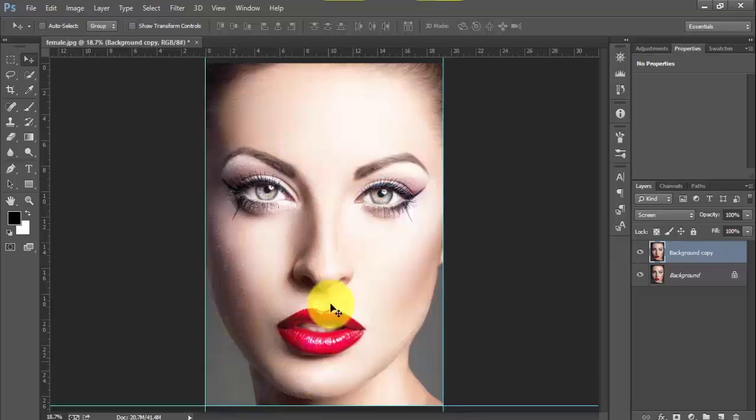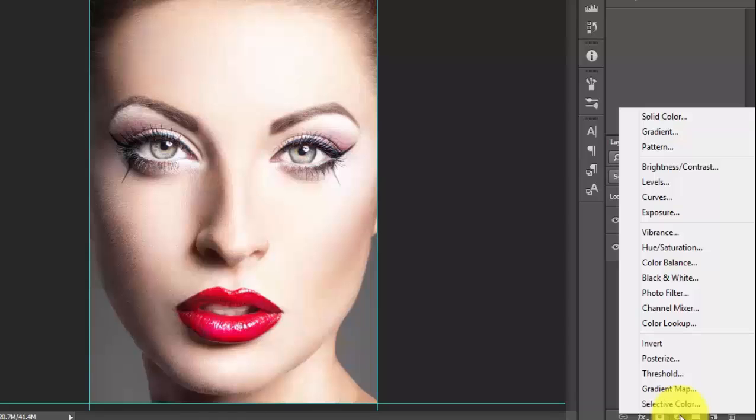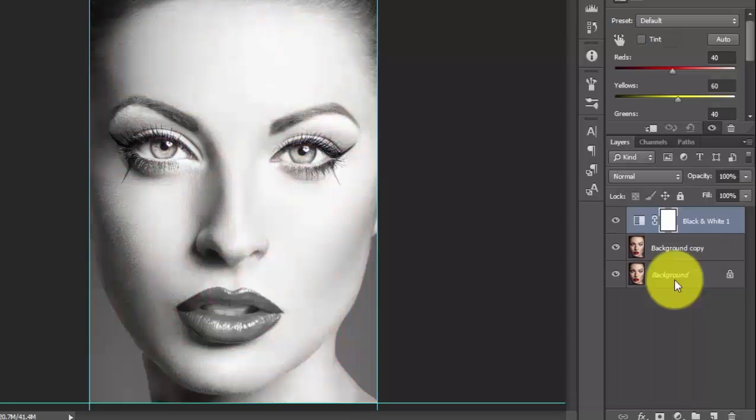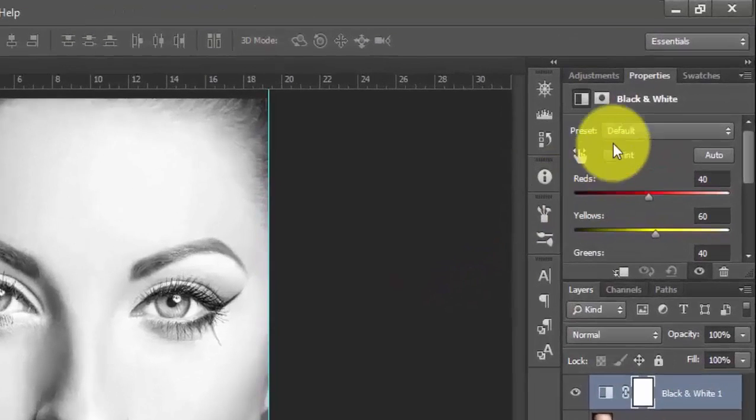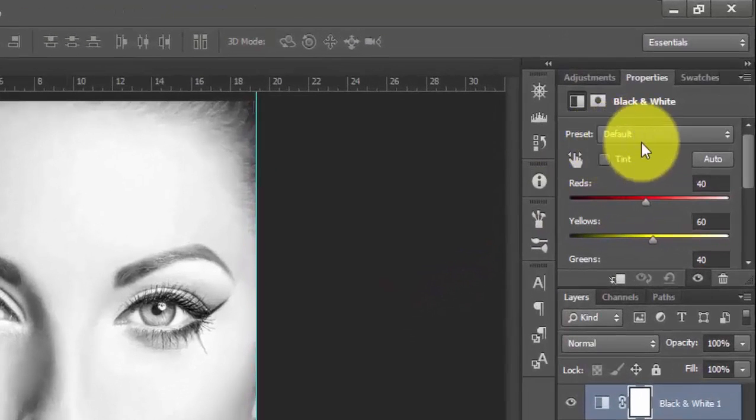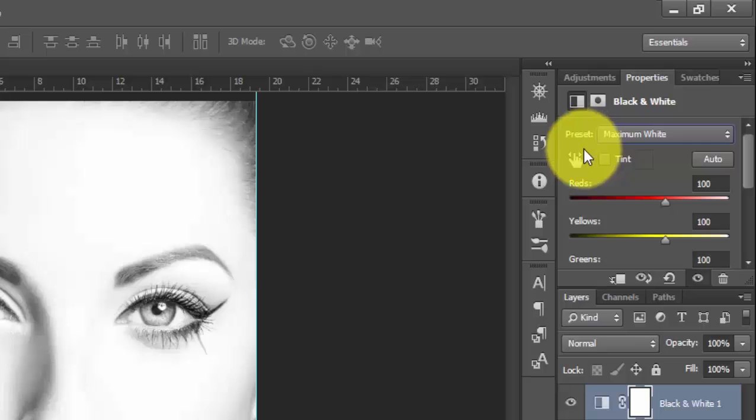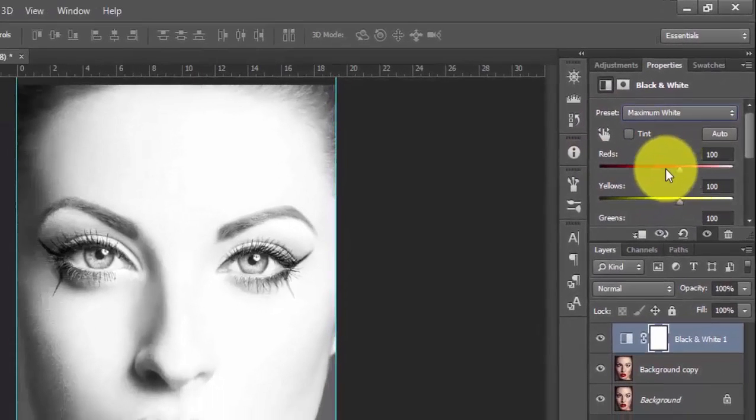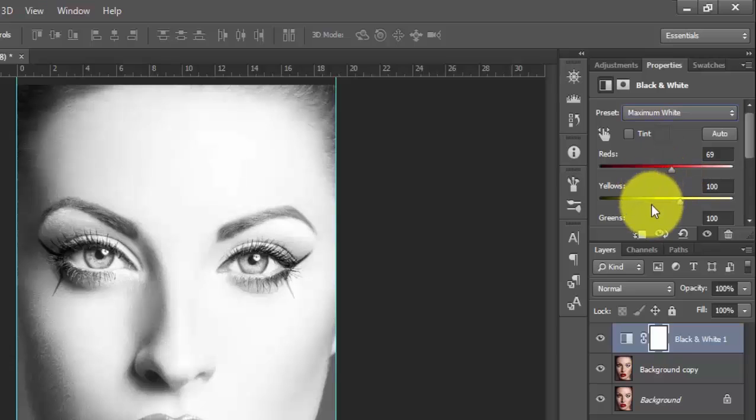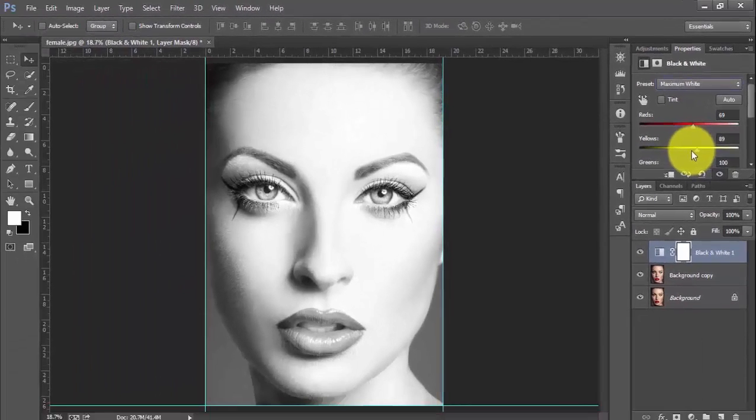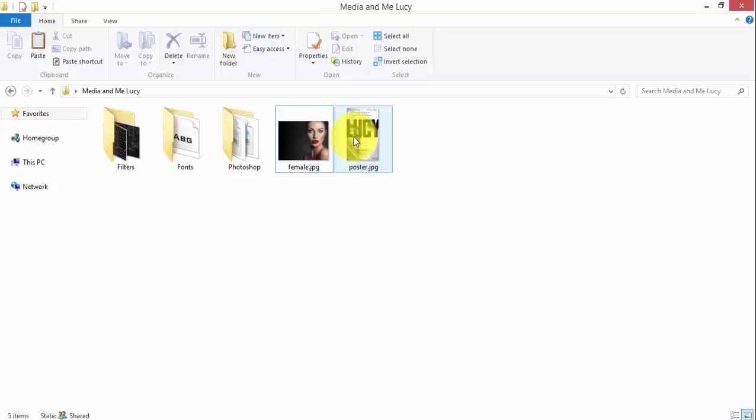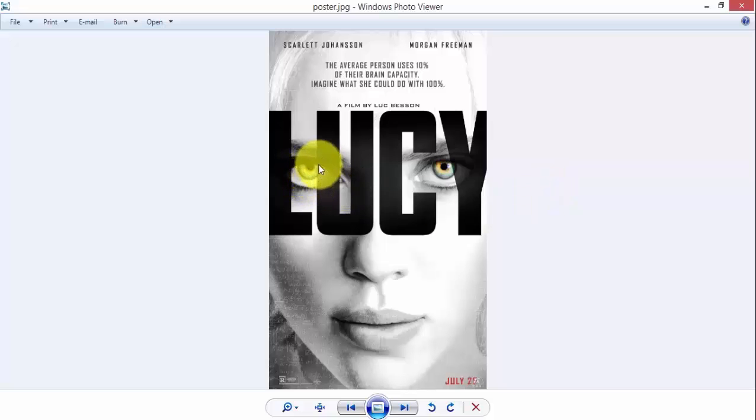After doing this, I will turn this image into black and white. After using this black and white filter, you can see some changes. I will use the maximum white preset here and change the red channel to 69 and decrease the yellow channel to 89. If you notice from the main poster design, the eyes of the actress show some colors.